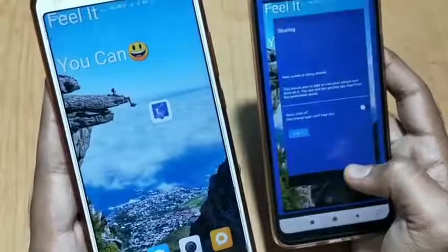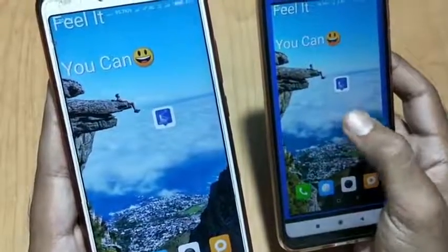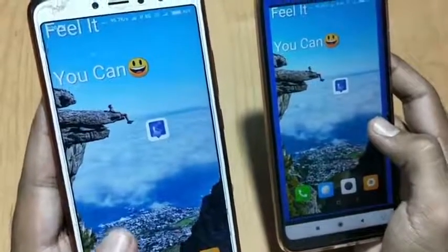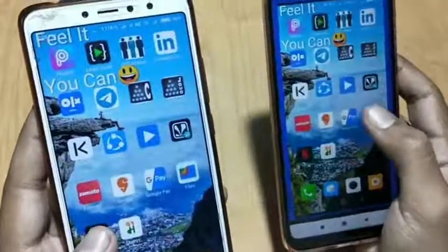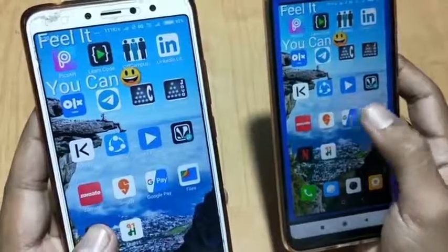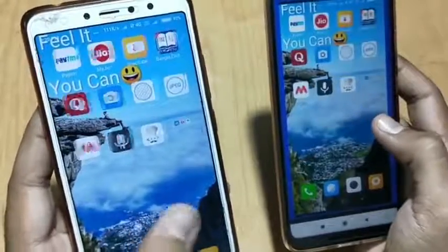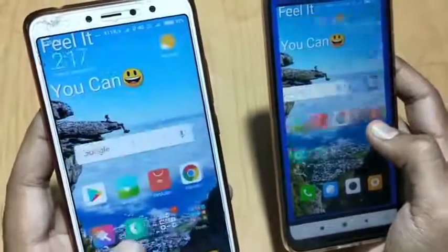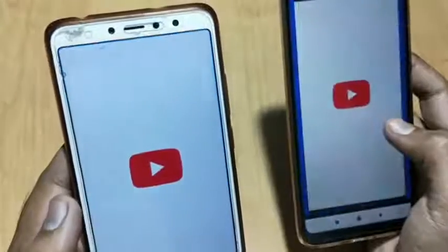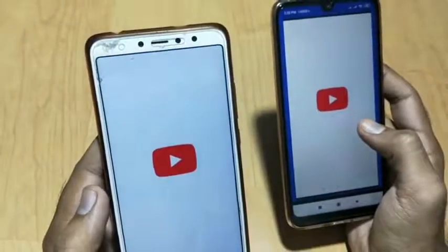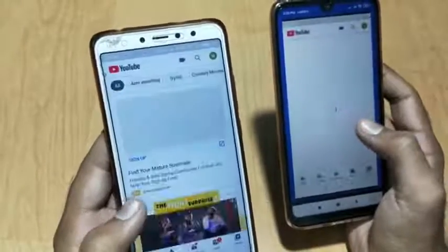Now if I move back, you can see it is mirroring — it is sharing this phone's screen on the other phone. You can see this clearly. If I go to YouTube, you can see it working.